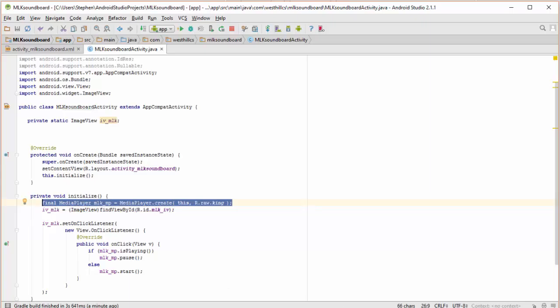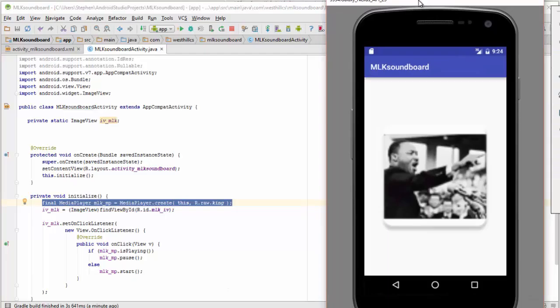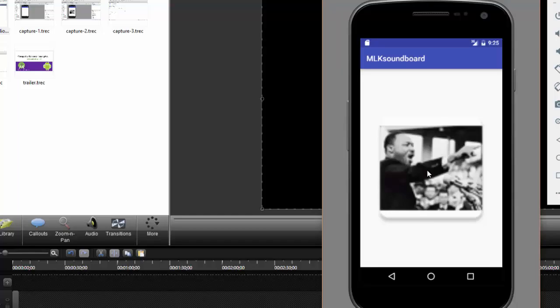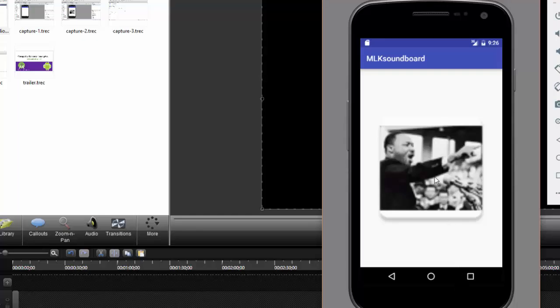And now I'm going to demonstrate to you that the app works as intended. When I press the image, you can see that it plays. And then I press it again, it pauses. I press it again, it picks up where it left off. And that's basically the whole thing. And let's see if I click it again, it picks up from the beginning again.